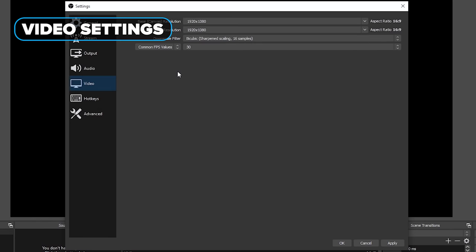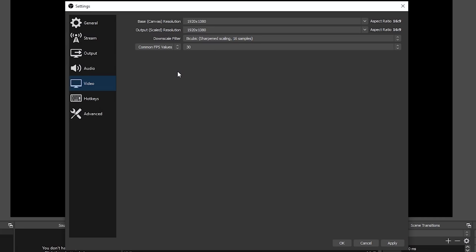This is where I tend to start whenever I'm setting up OBS on a computer for the first time. The first thing you want to mess with is the base canvas resolution. This should be set to the native resolution of your monitor. So if you have a 1080p monitor, set it to 1080p. If you've got a 1440p, set it to 1440p. 4K, set it to 4K. This is just dictating what your monitor is set to.